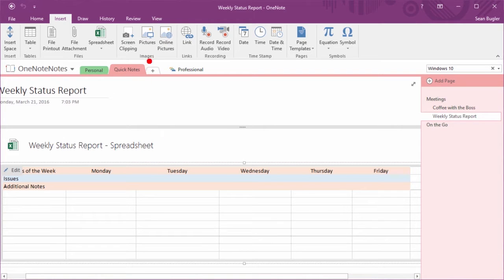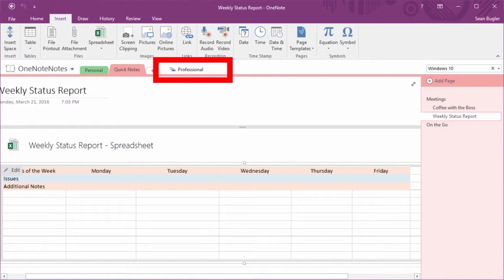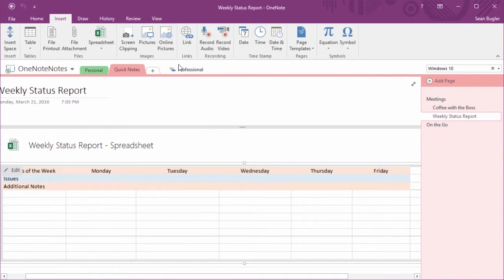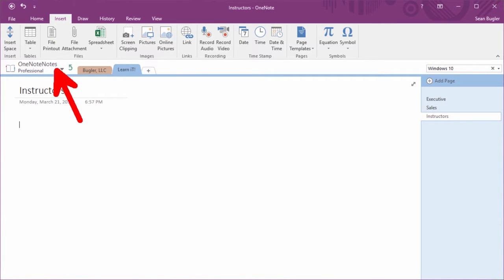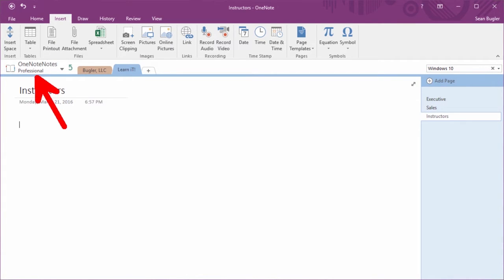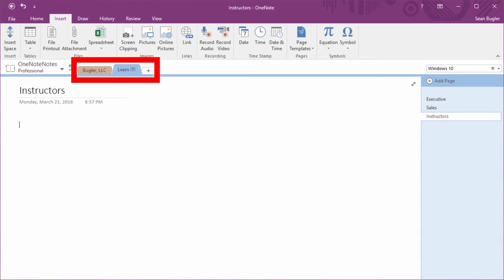I'm gonna jump into my professional section group. Now remember, the professional section group isn't just a section, it's actually a collection of sections. By clicking inside you'll see I'm now still inside the OneNote Notes notebook, but I'm also now within the professional section group and it's here that you'll see my two separate professional sections, Bugler LLC and LearnIt.